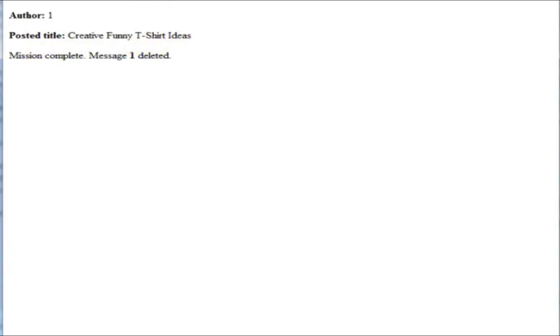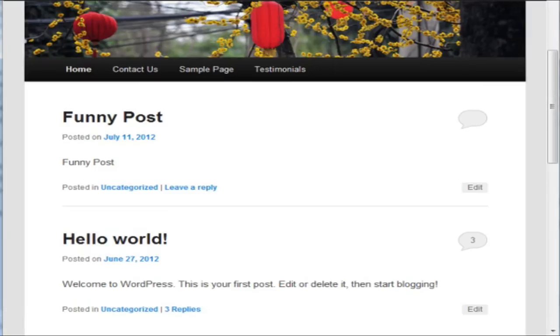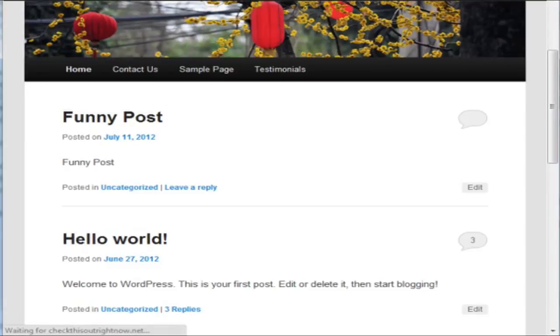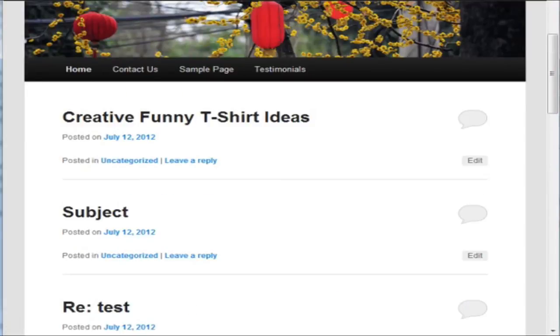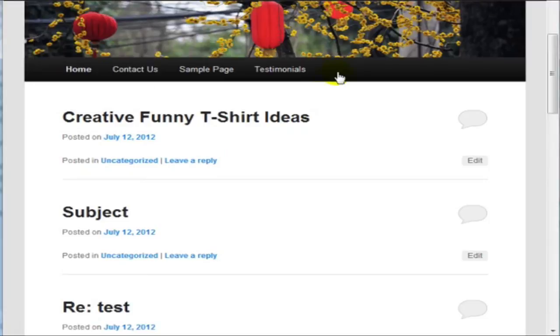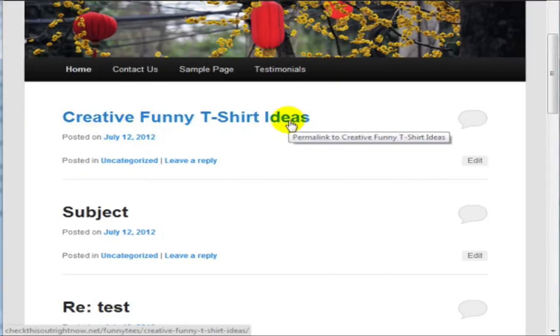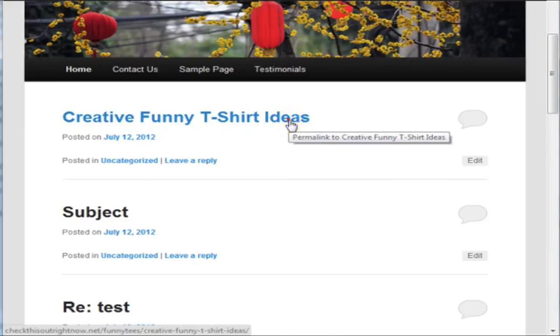So, if I go back to the live site here and I refresh the page, you can see here that the creative funny t-shirt ideas post has been created.